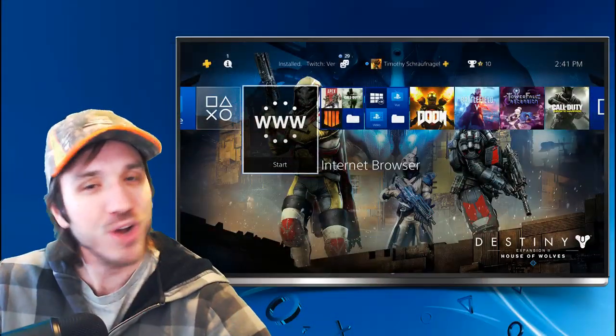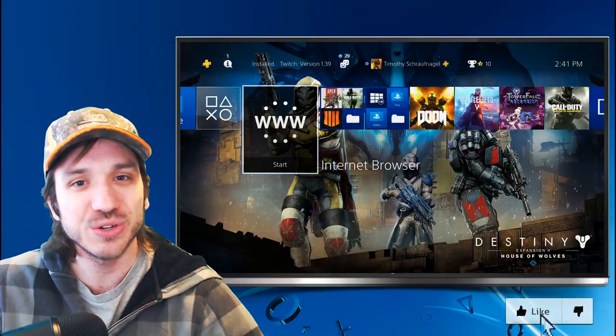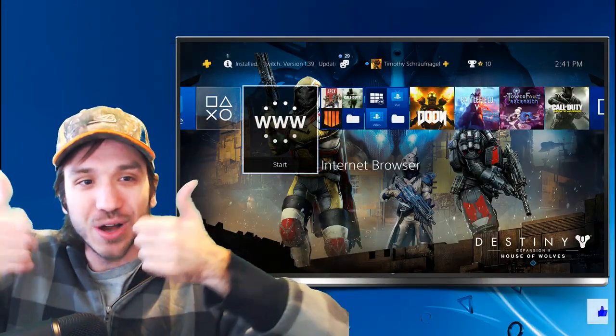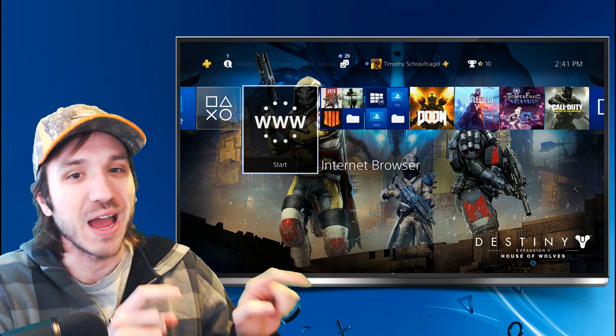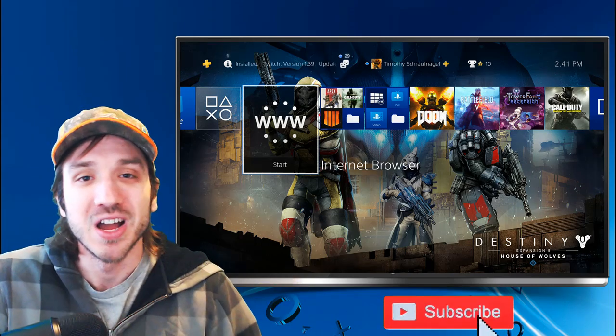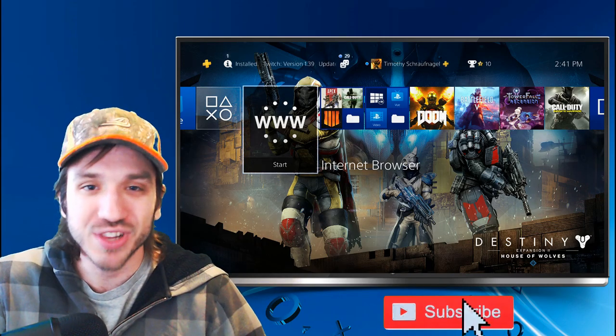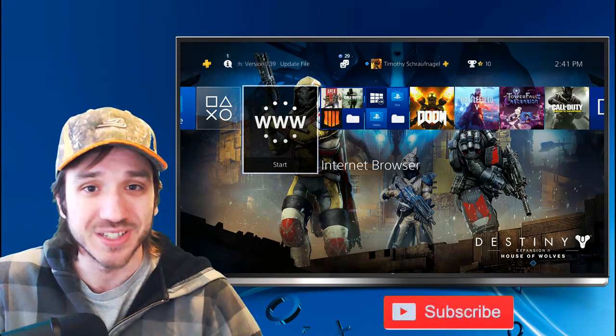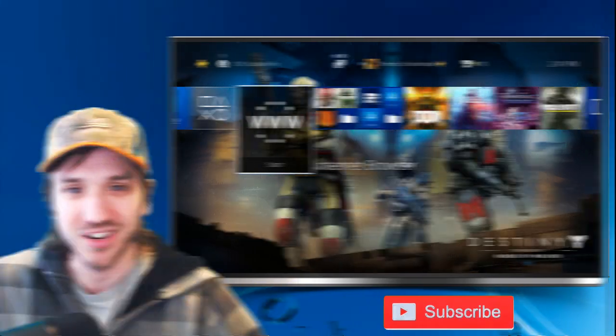If this is your first time watching a Your6 Studios video make sure you leave this video a thumbs up and subscribe down below. I love doing PlayStation 4 videos and live streaming on this channel.